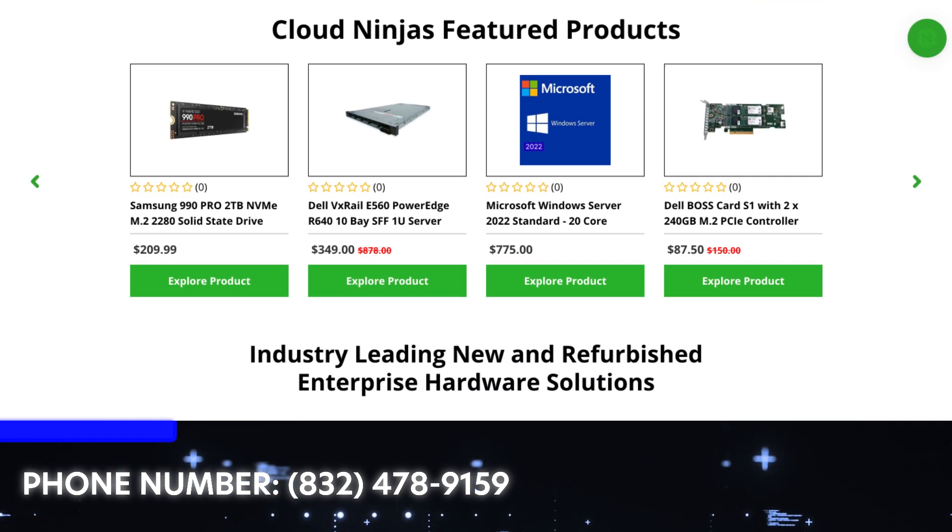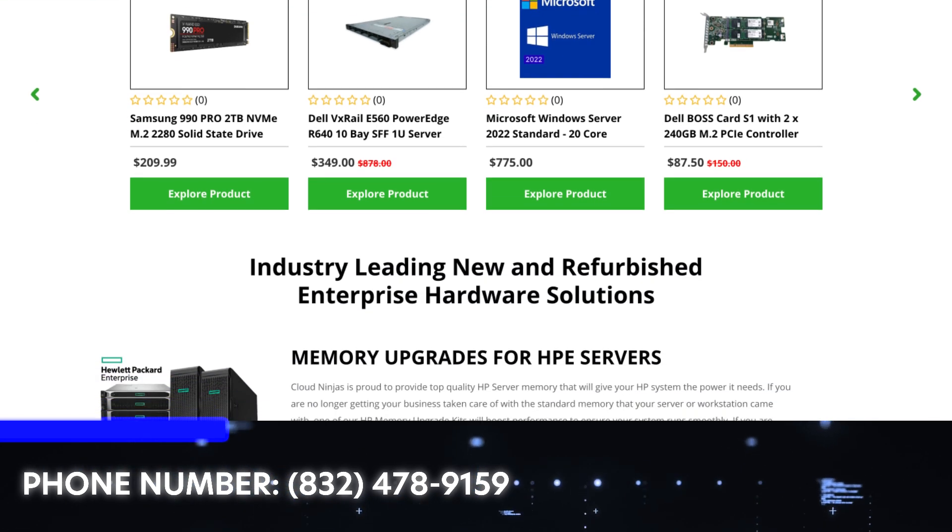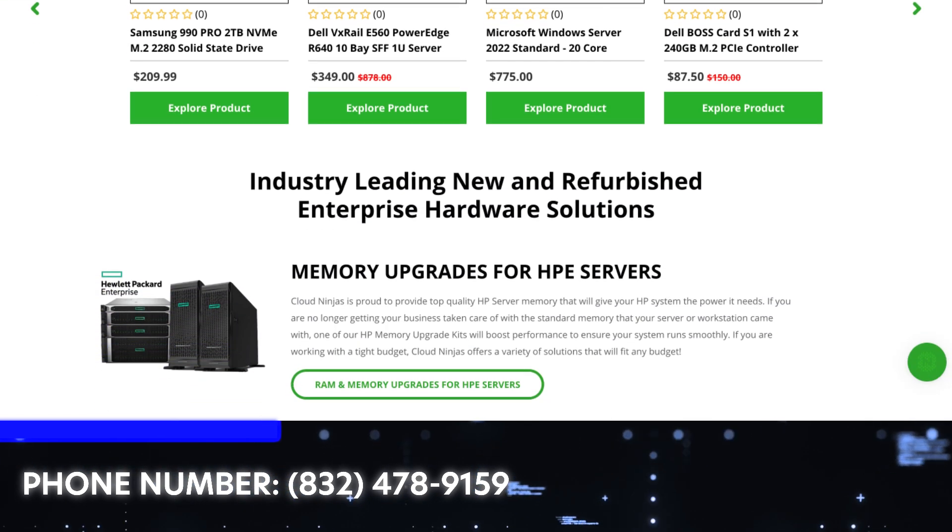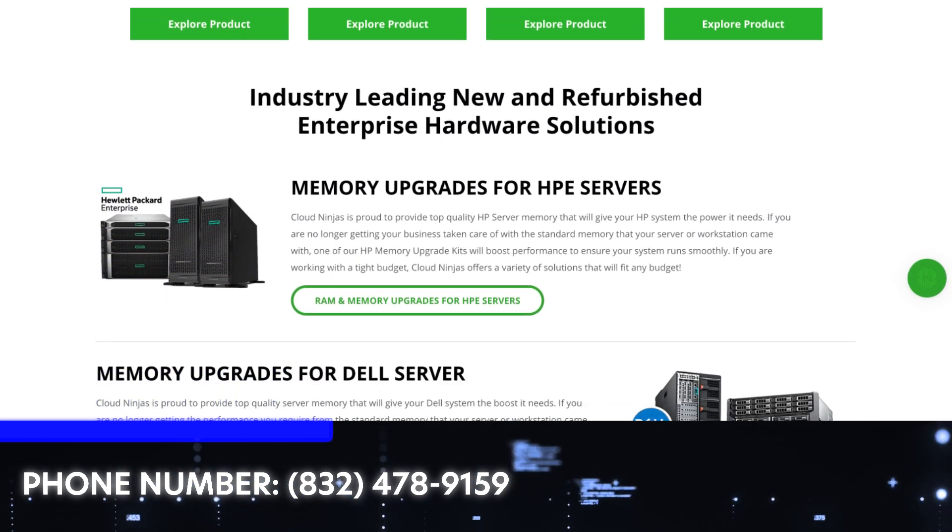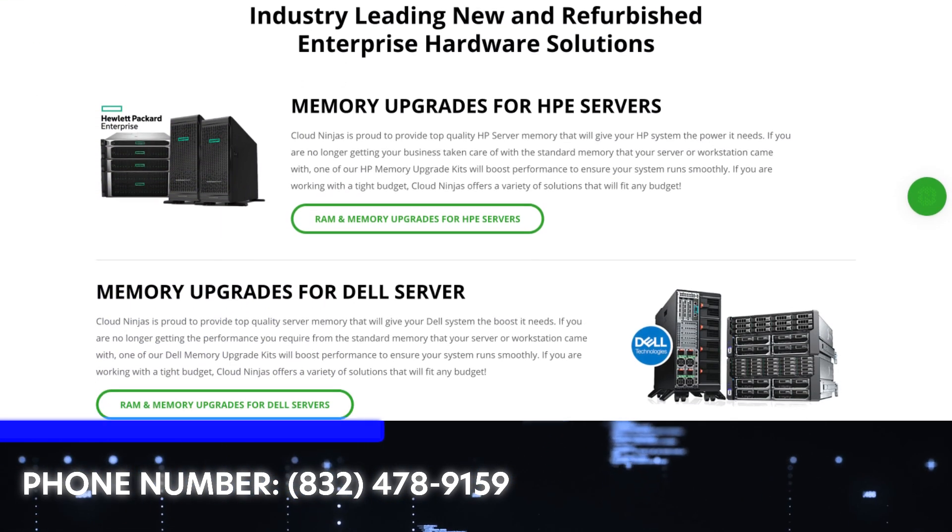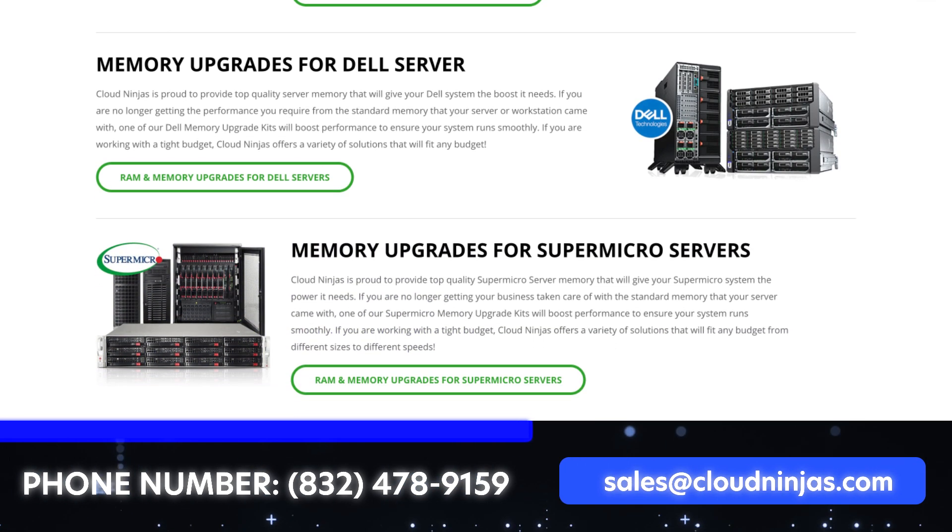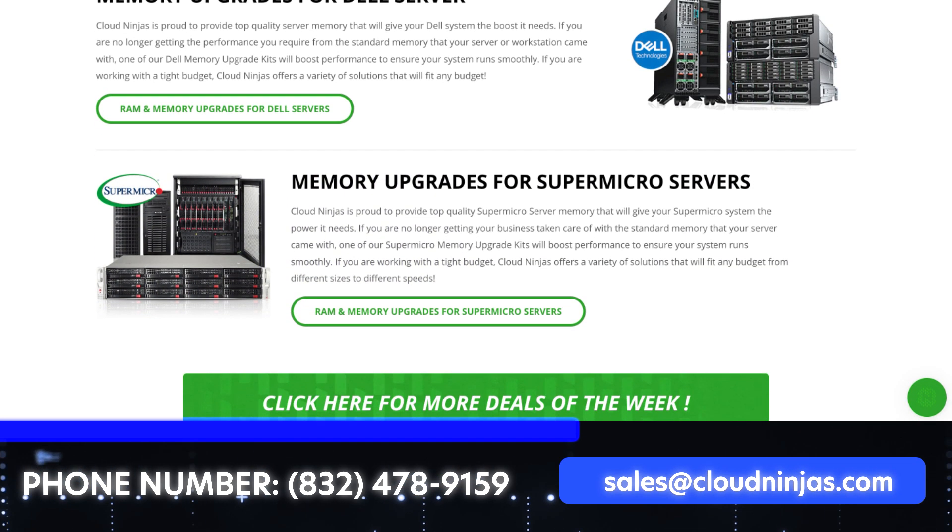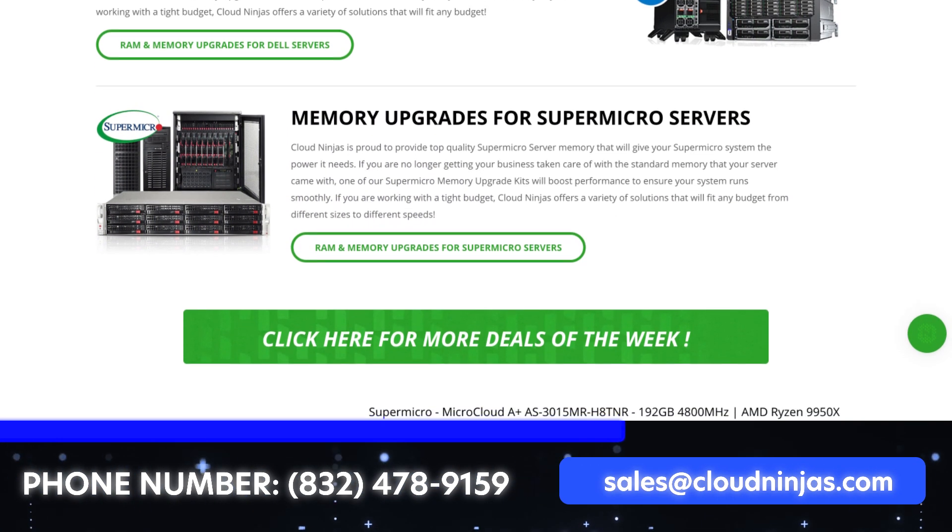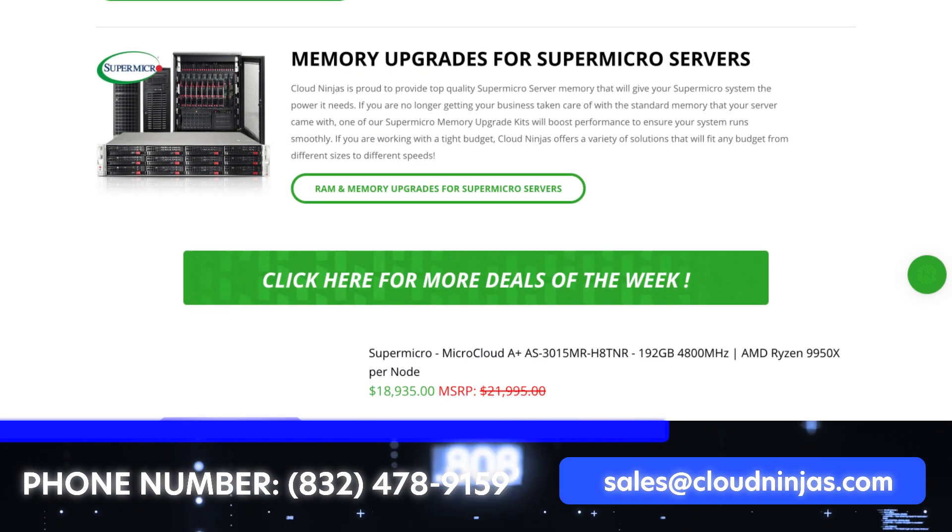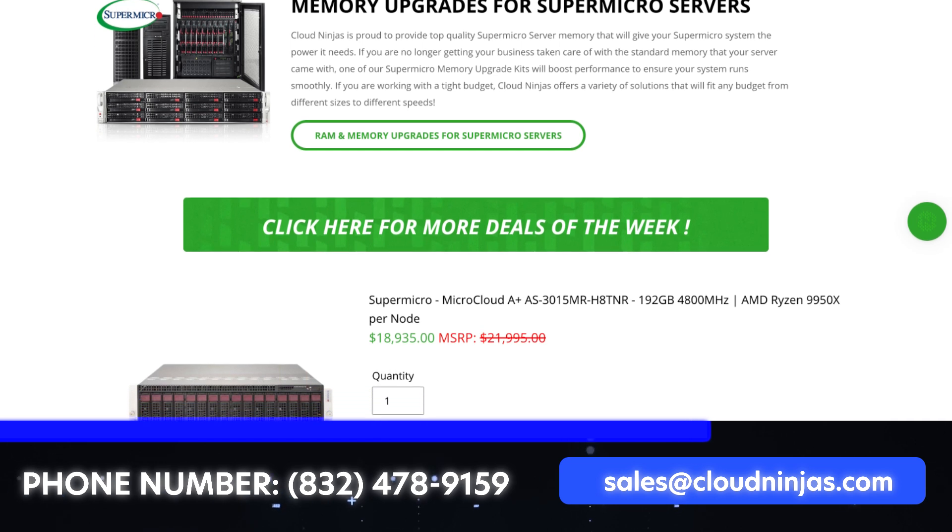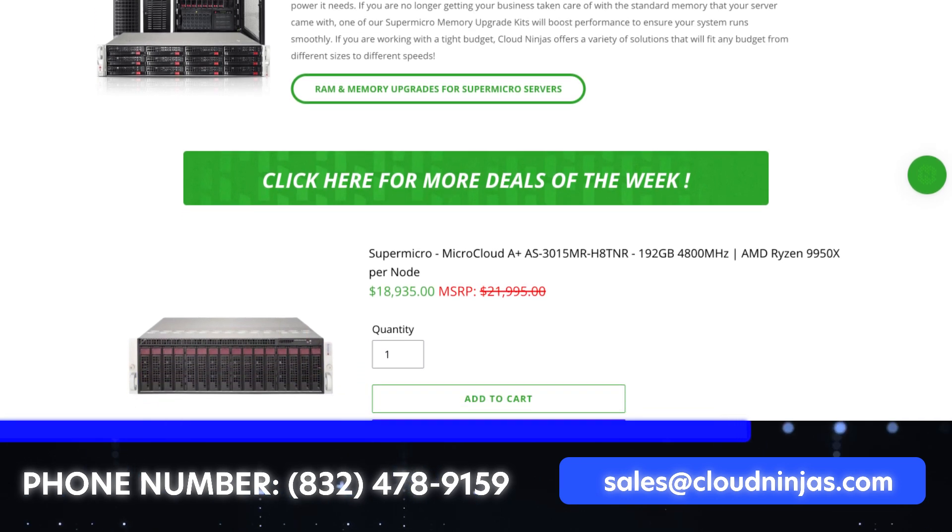And if you're looking for any custom built Dell, HPE, Supermicro, IBM, Cisco, we would love the opportunity to earn your data center, your home lab's business. Please email us at sales@cloudninjas.com. That's sales@cloudninjas.com. Thanks for stopping by, guys.